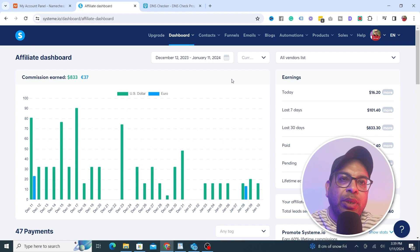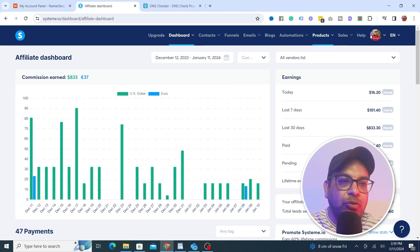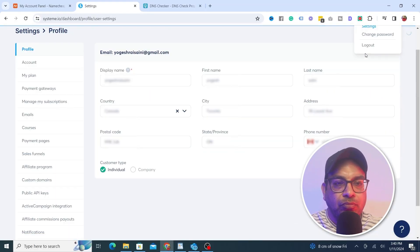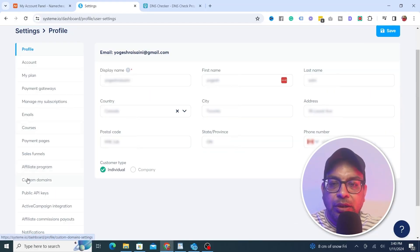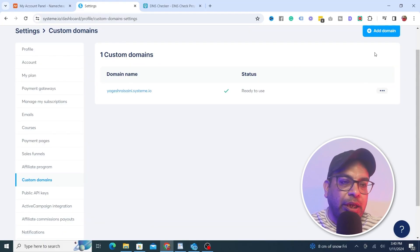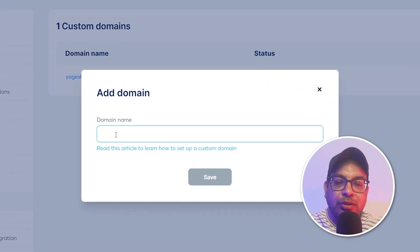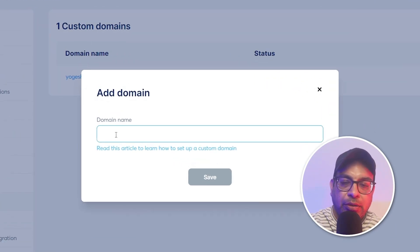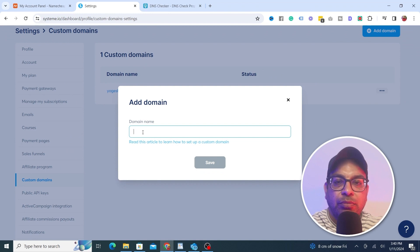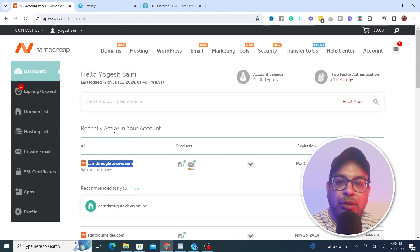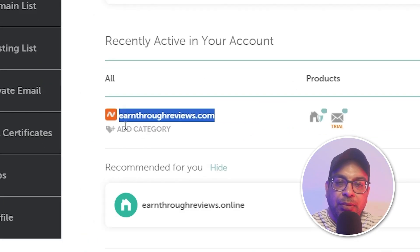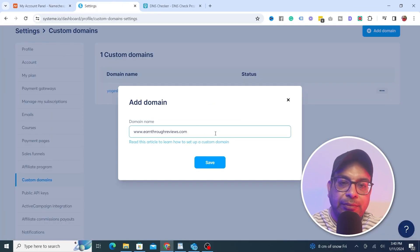Once you have the domain name, go back and open your Systeme.io login, then go to your settings. Once you're in settings, go to Custom Domain, and from there just click on Add Domain. This is where you type in your domain name. Make sure you include 'www.' followed by your domain name — in this case it's earnthroughreviews.com.